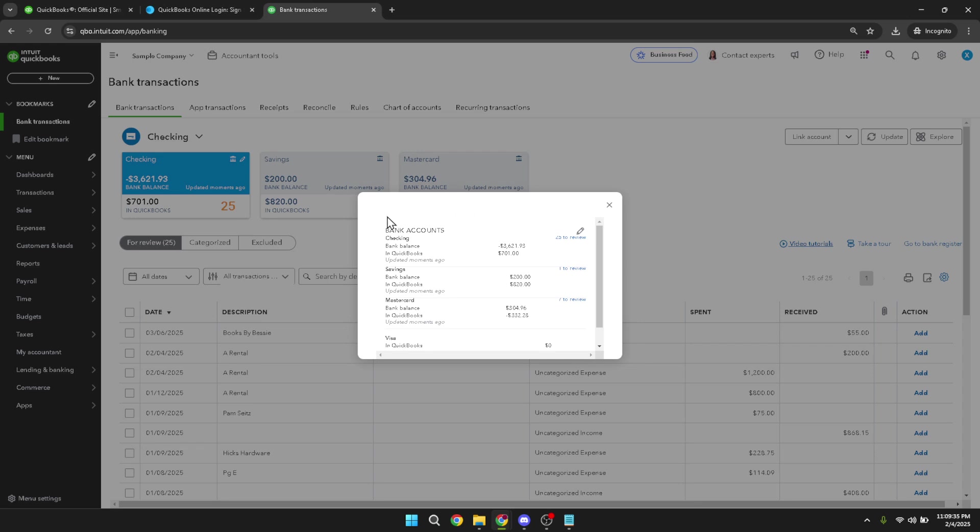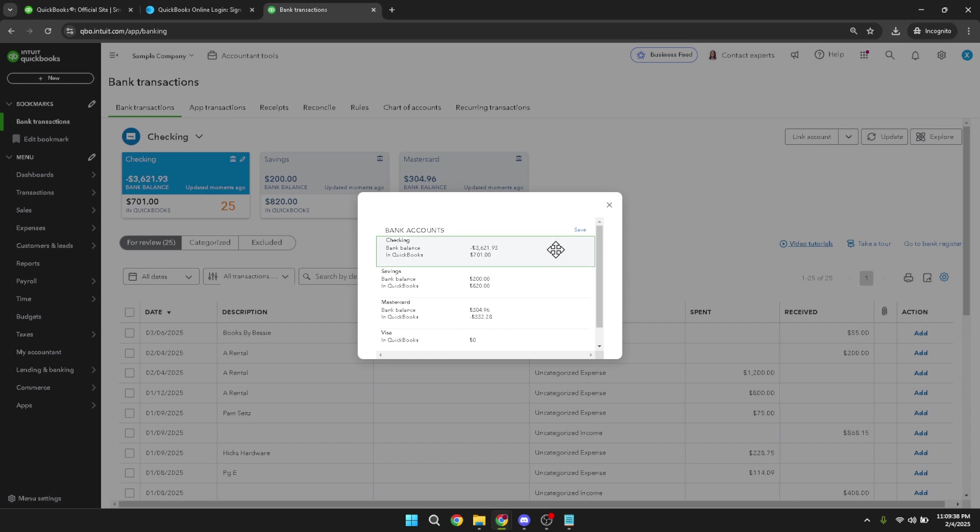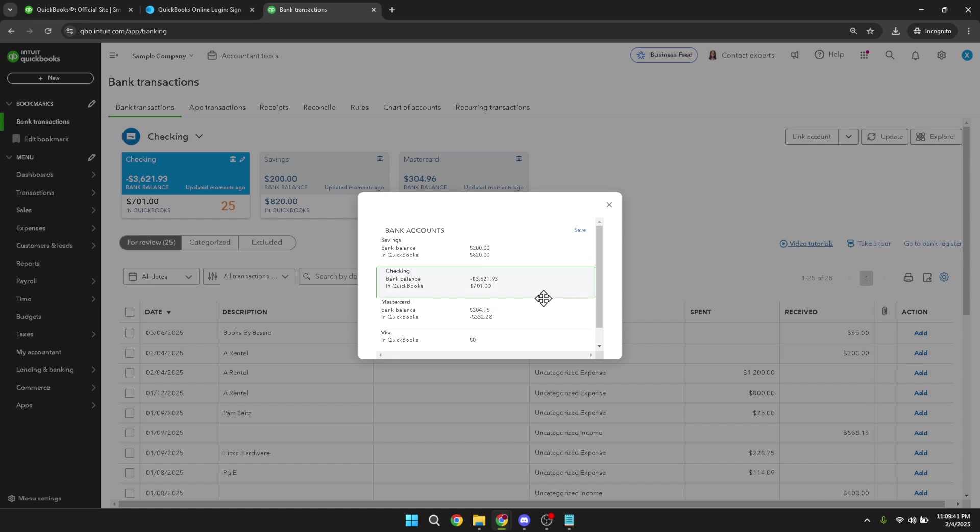Next, look for the pencil icon. Clicking on this icon will enable the reordering feature, offering a hands-on tool for organizing your account list. This intuitive tool ensures that you can easily drag and drop your accounts into the desired sequence.